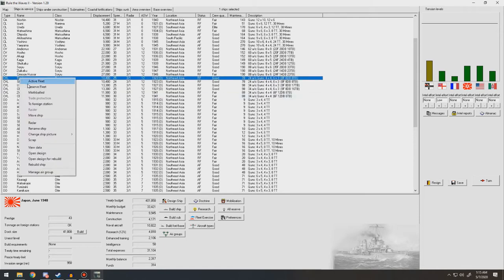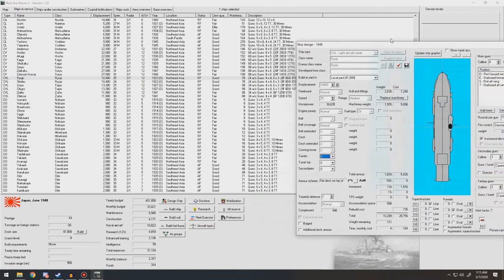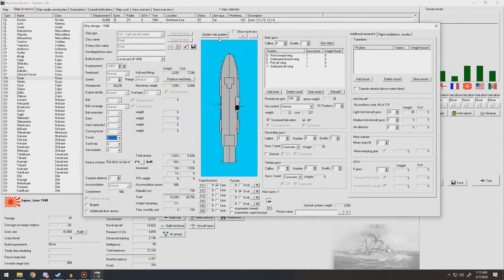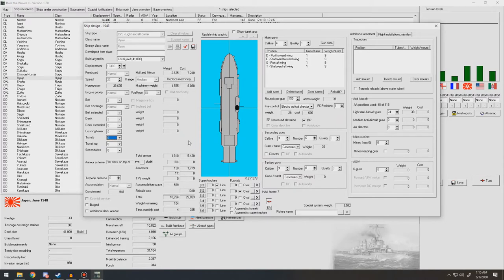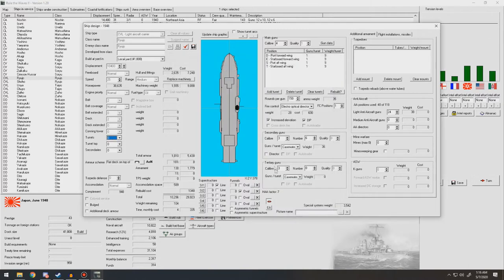So you are going to open design for rebuild. See, here's the thing though, we're not going to be doing much. We're just going to be putting on the best fire control there is, and that's it. It'll take four months. It'll cost 300-something a month. We're going to save that. Cancel that. Approve secondary guns. Okay. Four months.